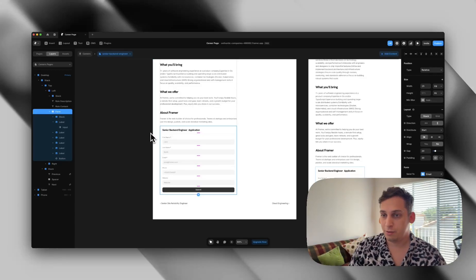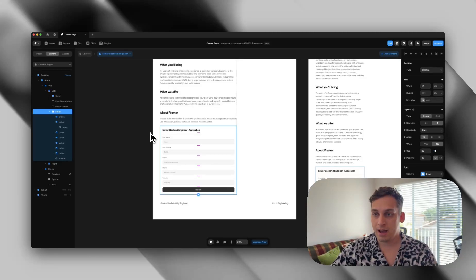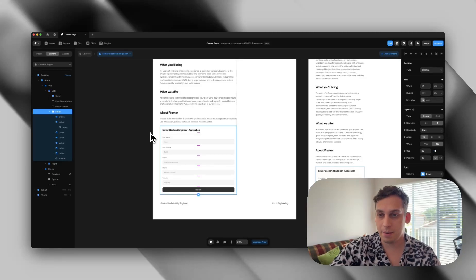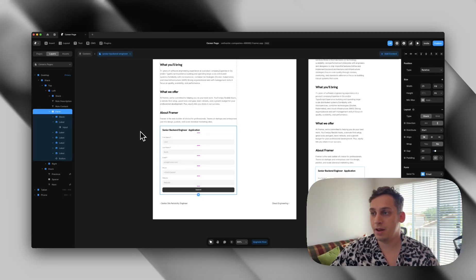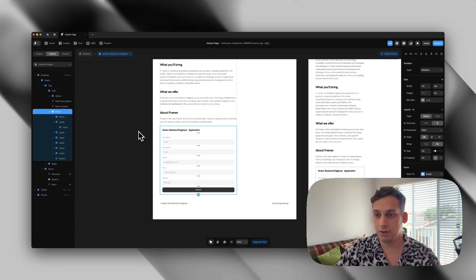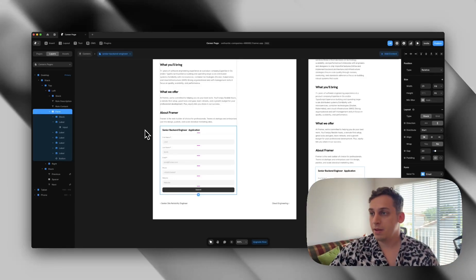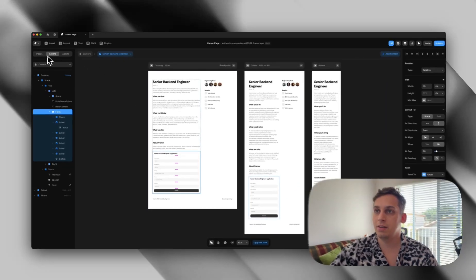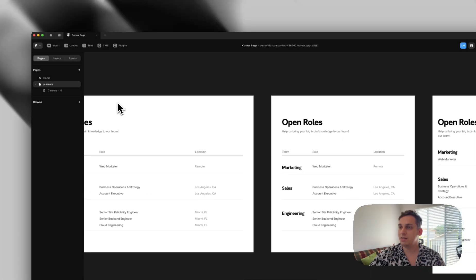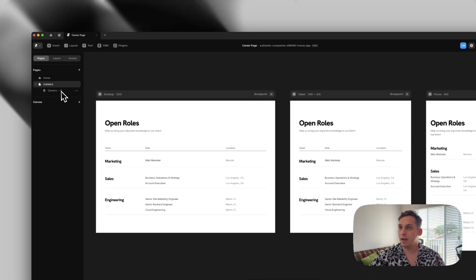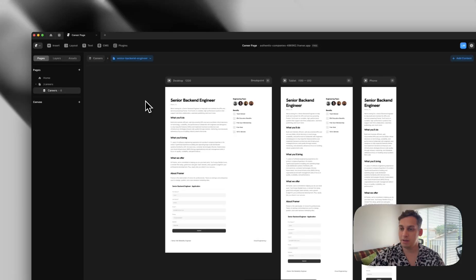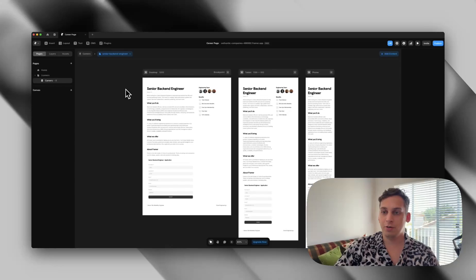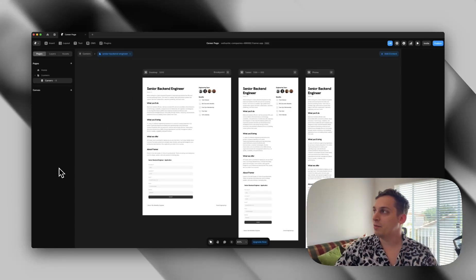If you want to add special functionality — like allowing users to upload their resumes — you can use something like Framer Forms. If you're interested in that, let me know in the comments and I can do another video covering it. That's basically my career page: a careers index page and a careers detail page. Feel free to remix this using the link in the description below. Hope you guys enjoyed this video — thank you so much for watching, have a wonderful day, bye-bye.